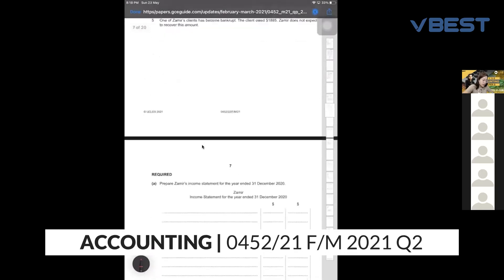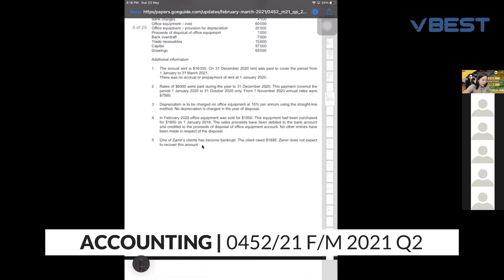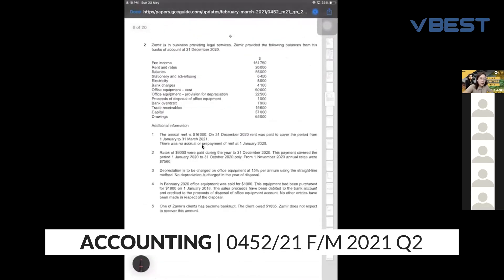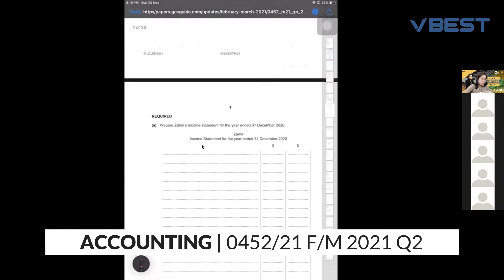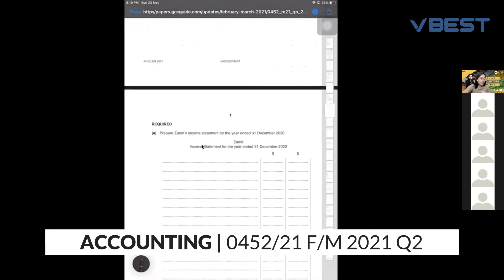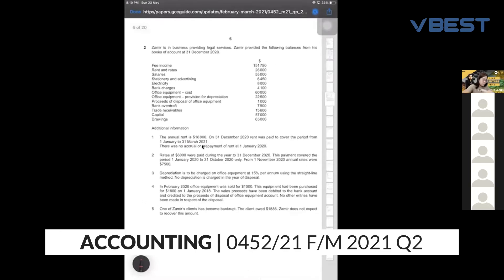This next question is a bit hard. Every time I suggest to students: don't straight away start on the income statement just because you know the format. Please remember to settle your additional information first, because in this question the additional information is quite hard — it's not the straightforward type that you always do.